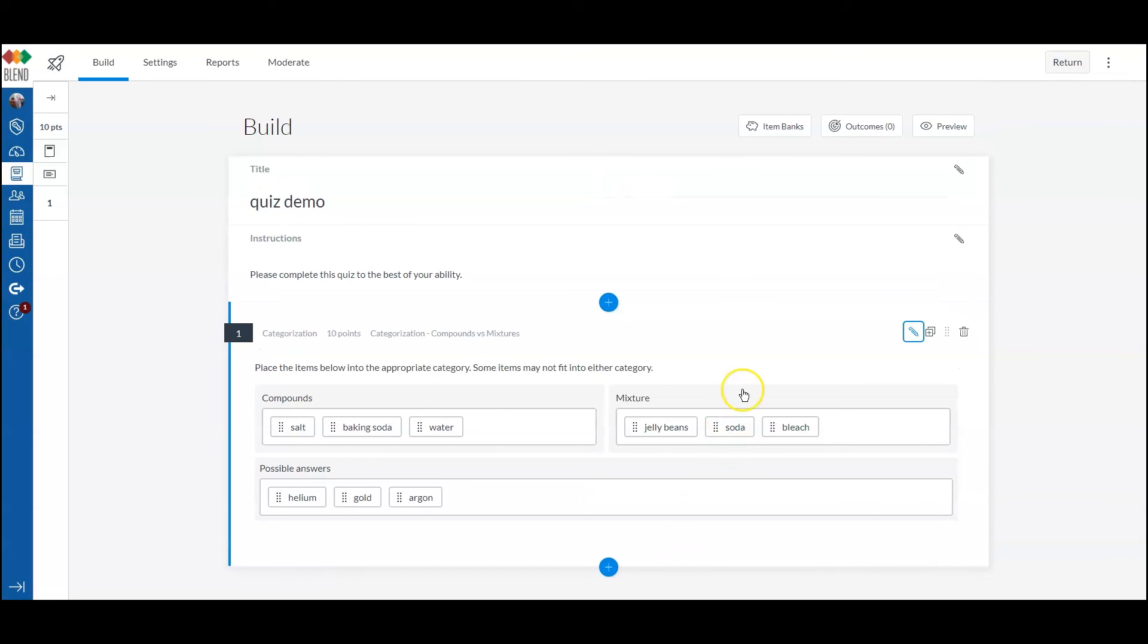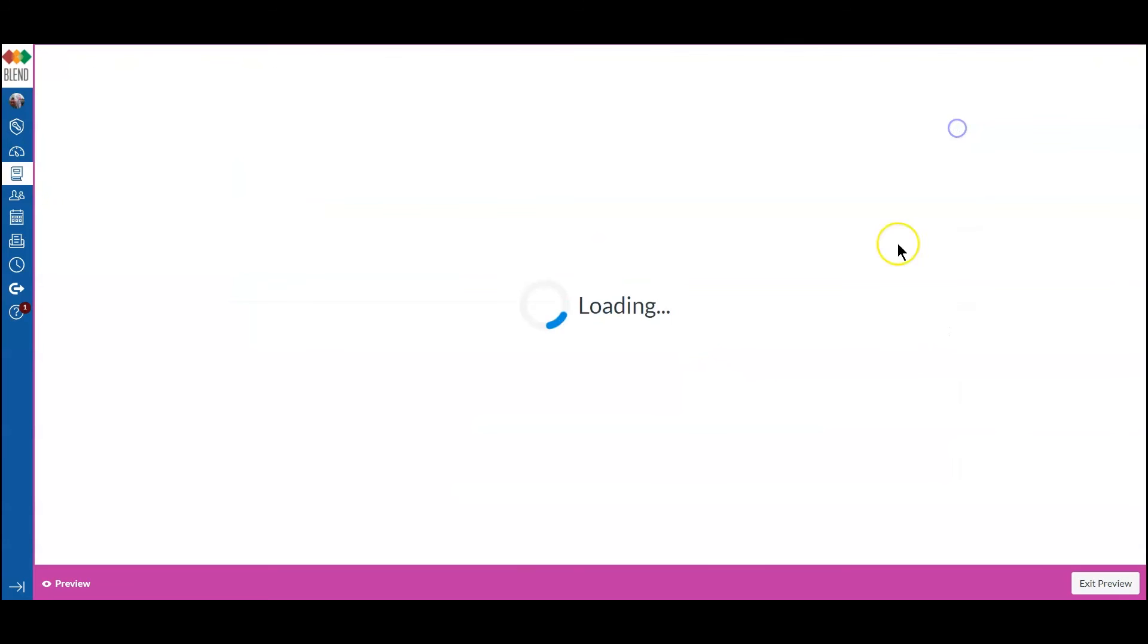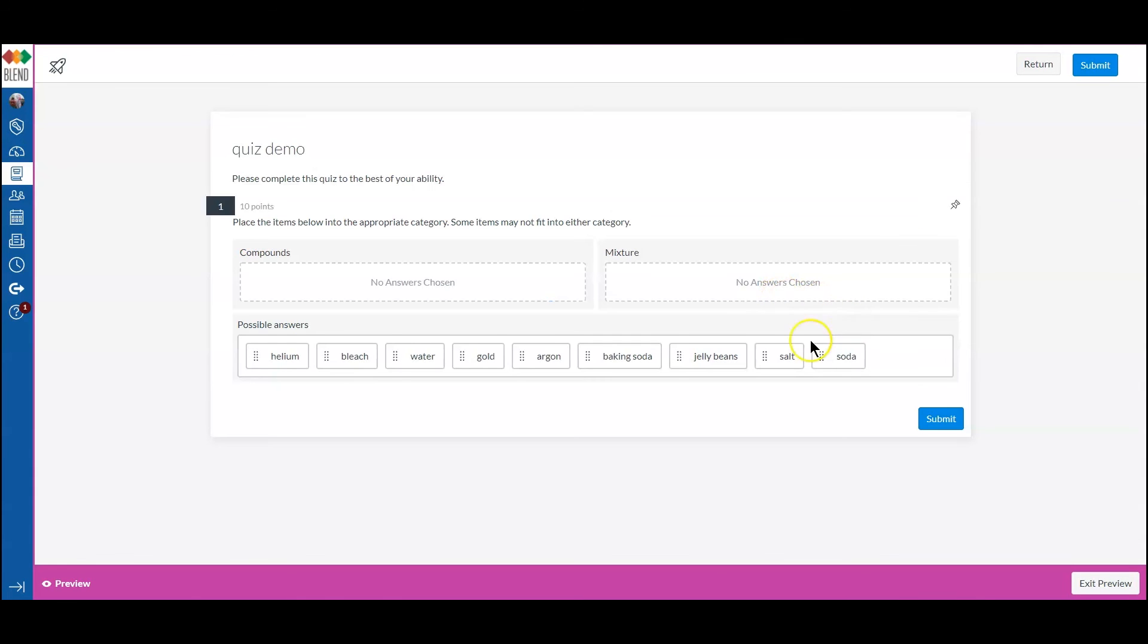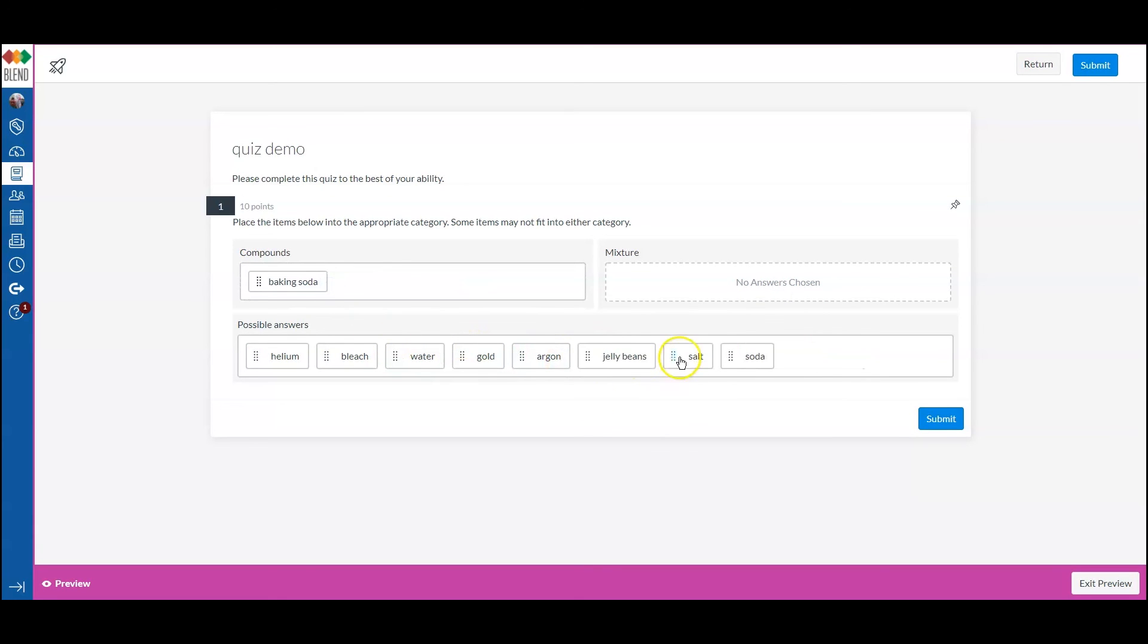And now let's see what this looks like for a student. I'm going to preview the question. So now the student can go in and put the answers in.